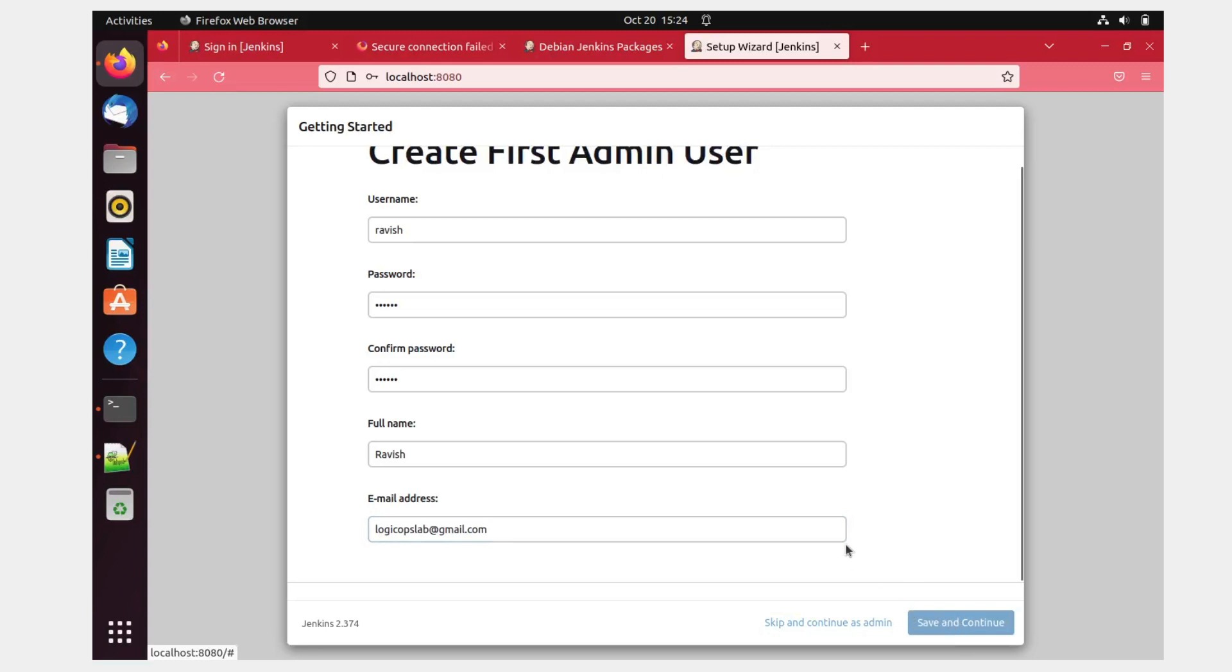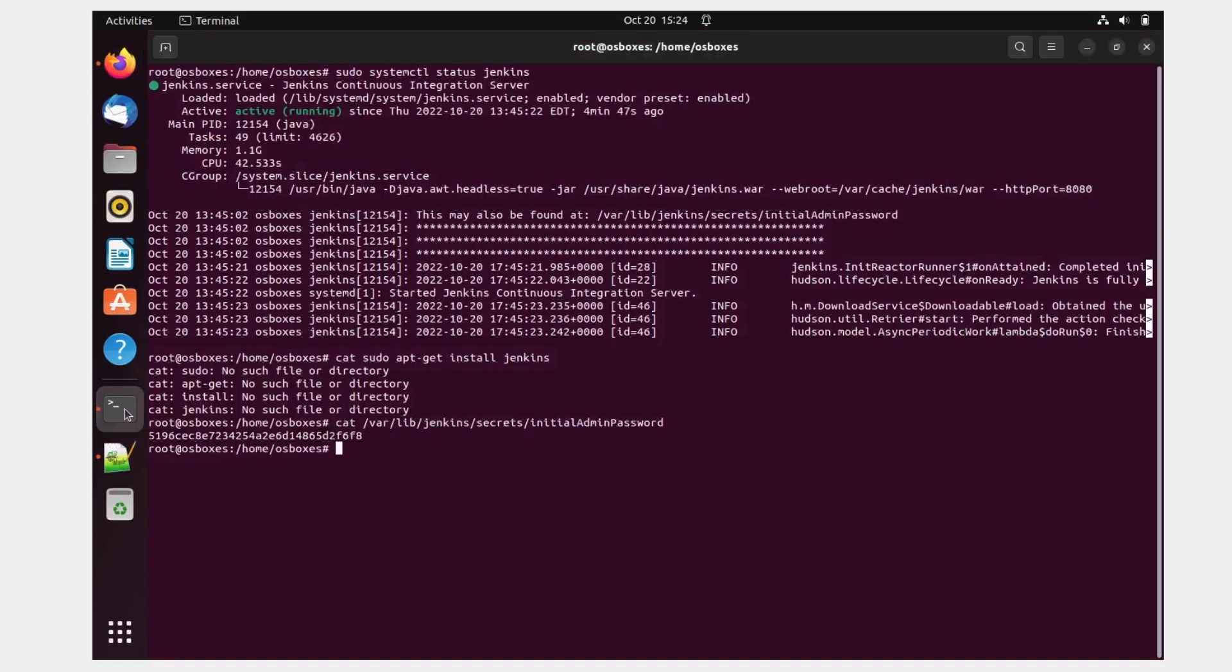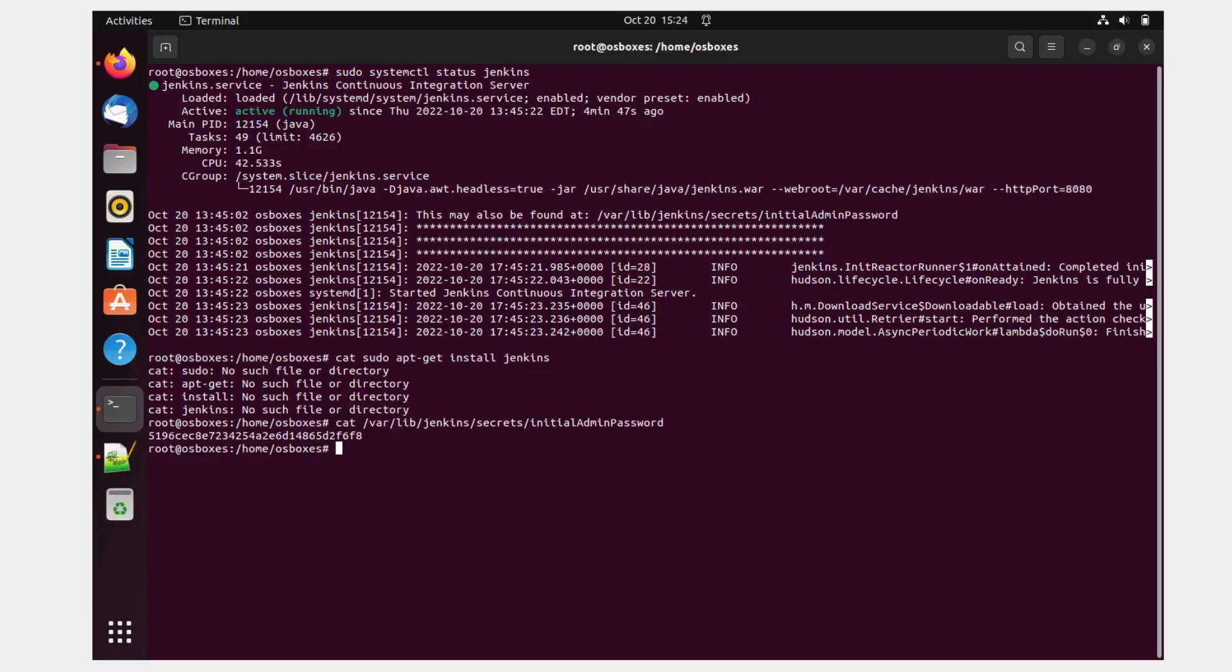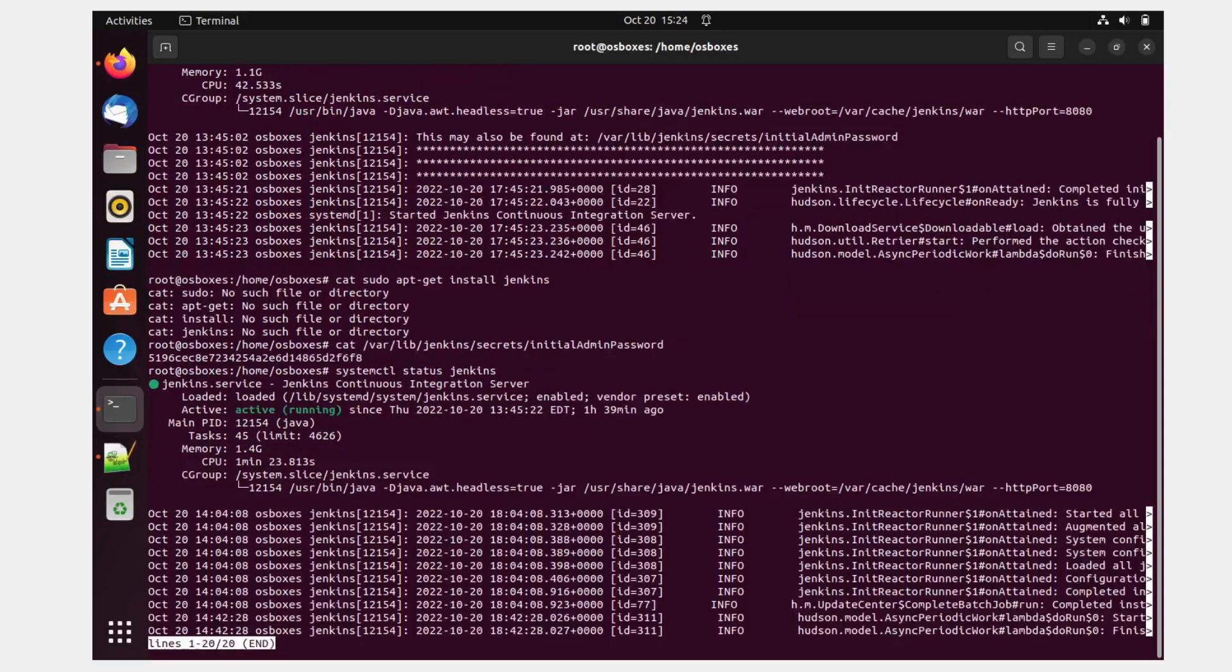So I'll quickly give this and save and continue. Okay, so this is done, I guess it might take some time. Okay, in the meantime, I'll just go over here. And I'll just systemctl status Jenkins. So this is running.